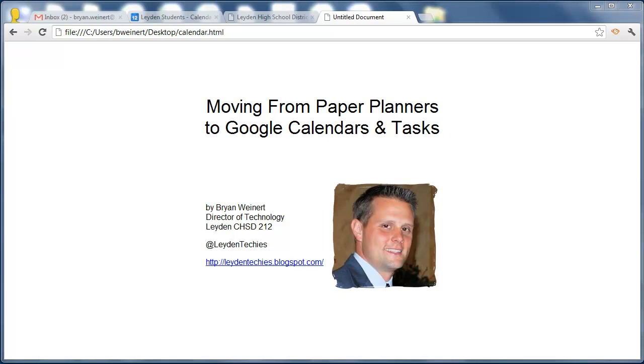Hi, my name is Brian Weinert and I'm the Director of Technology for Leiden Community High School District 212 in Illinois. As our school district prepares to go one to one with Google Chromebooks this year,